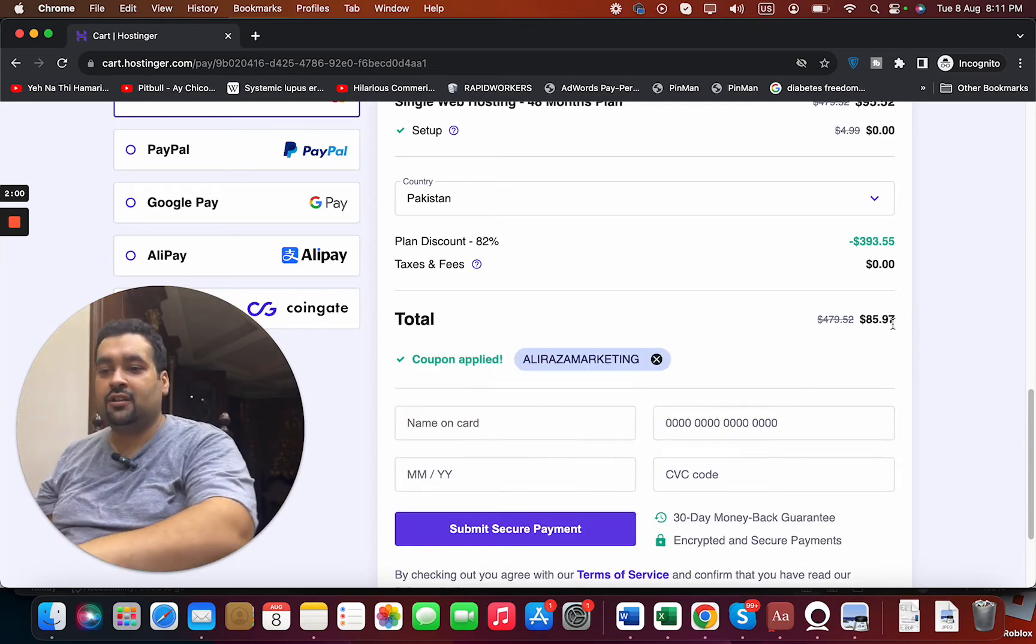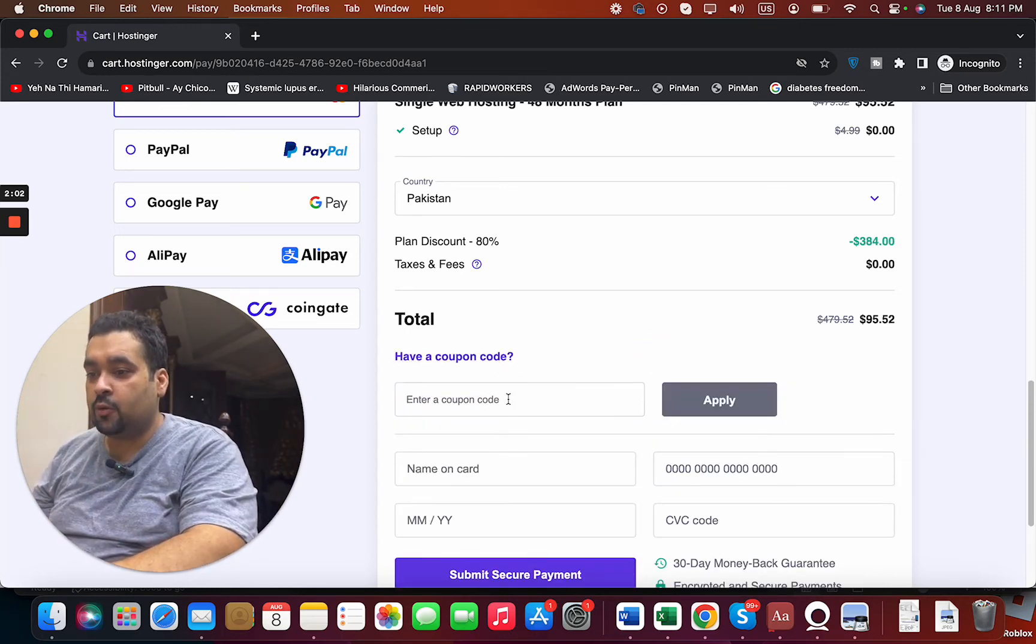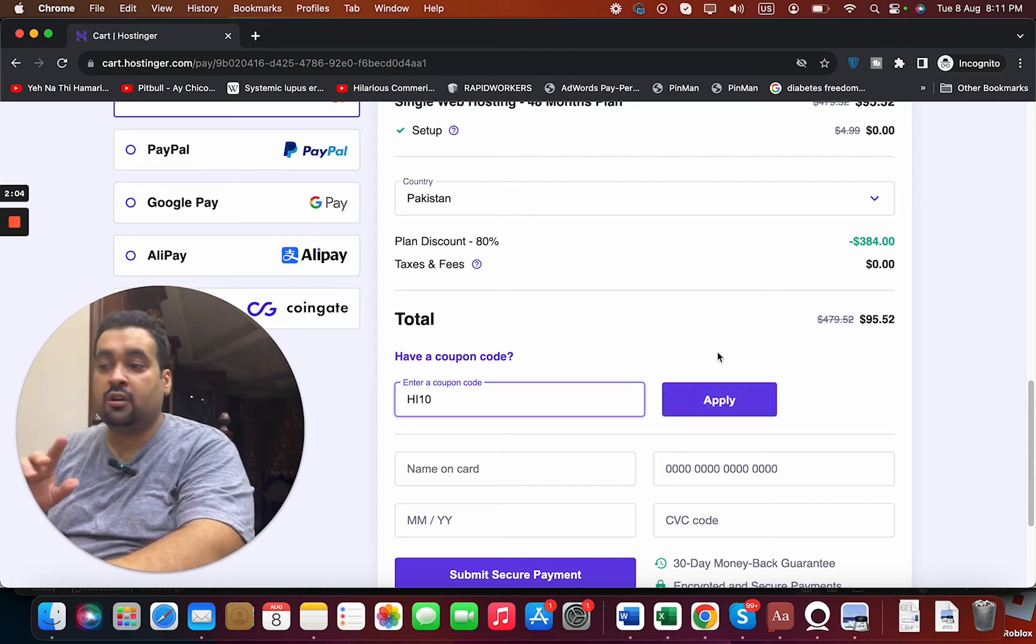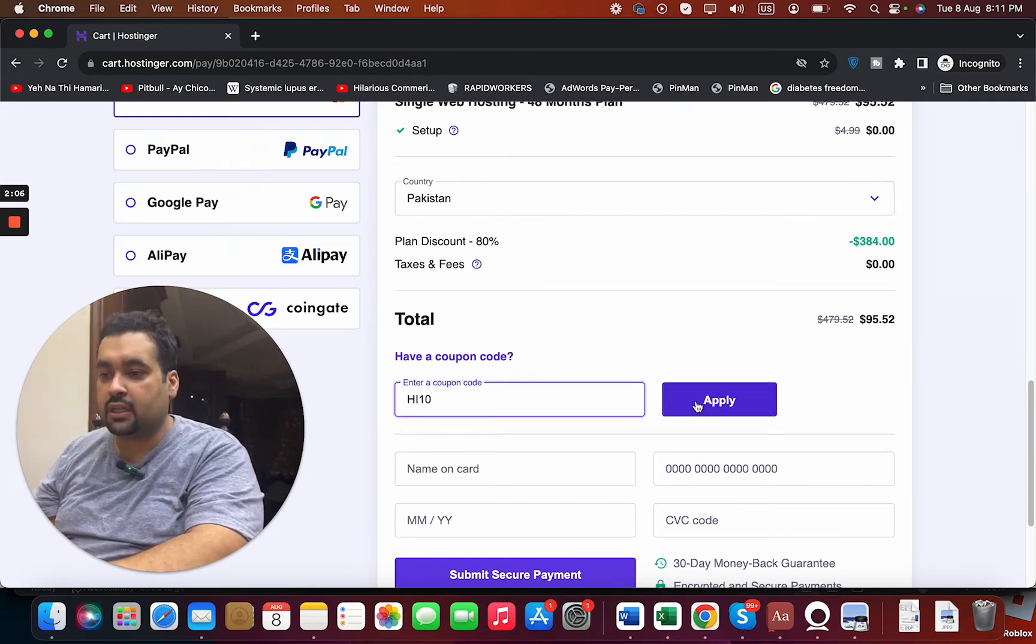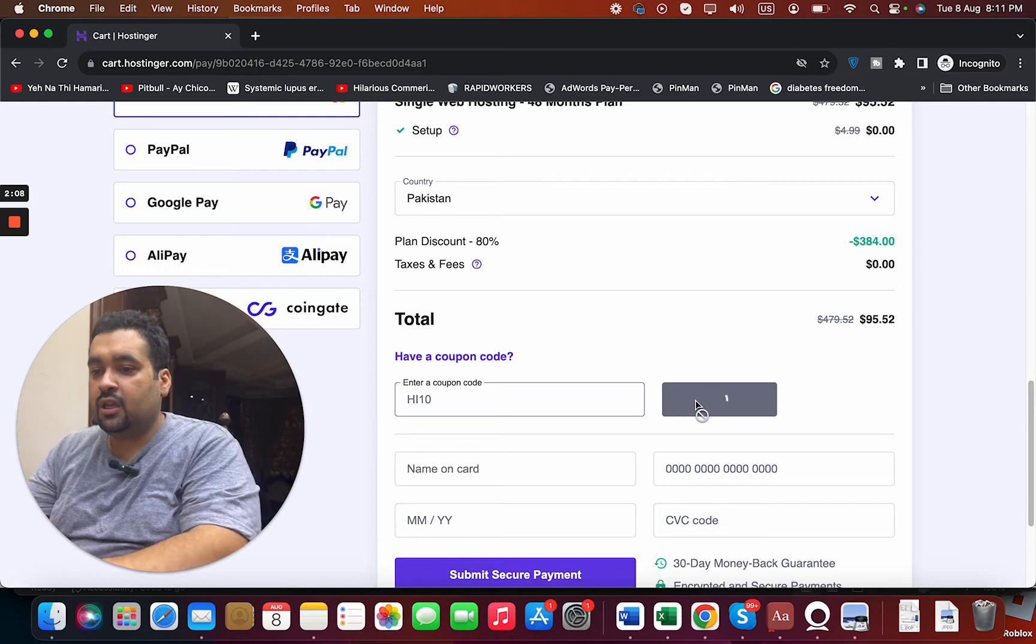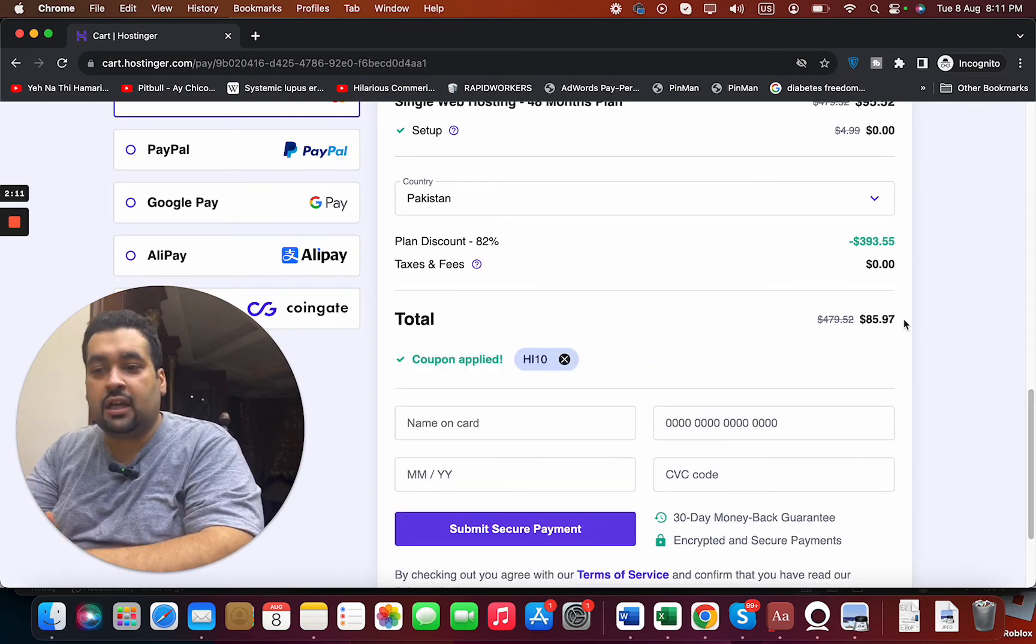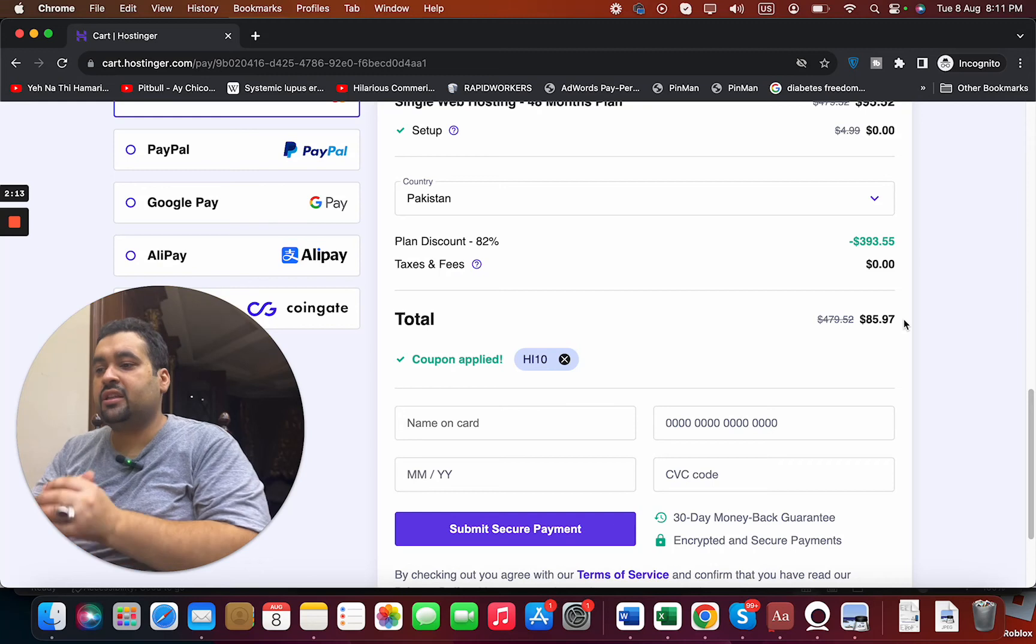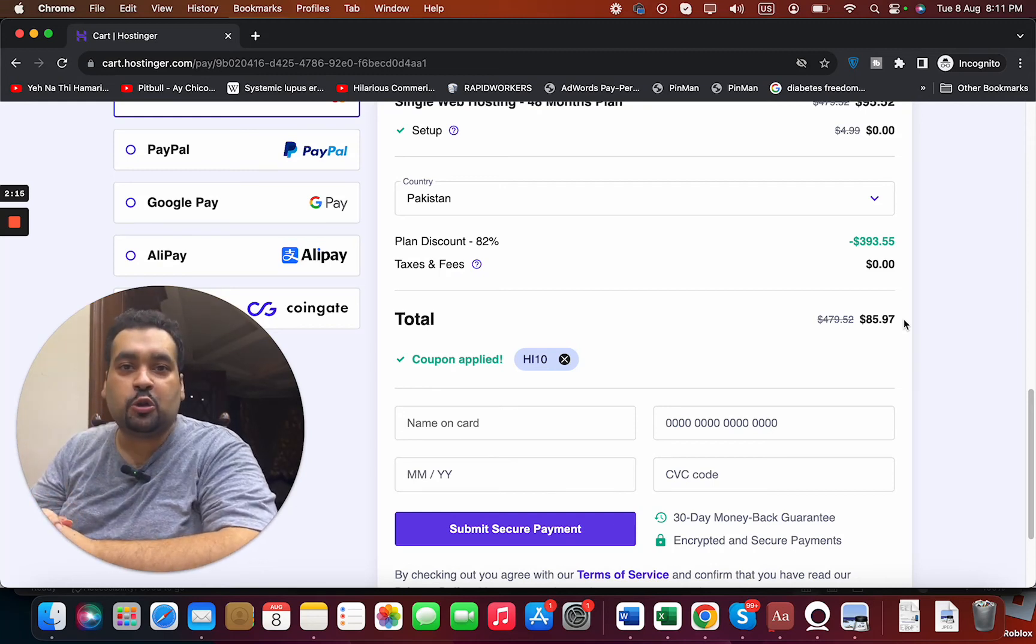There is another coupon code as well. You can find both of these coupon codes in the description of this video along with a special link. Select the apply and you can see that currently you get a further discount. So that is an amazing hosting deal you cannot lose on, you cannot miss on.